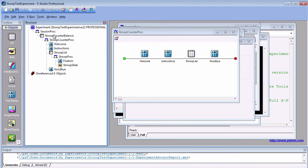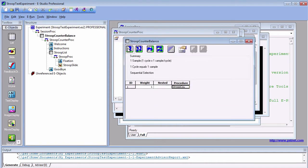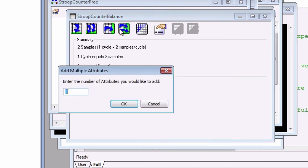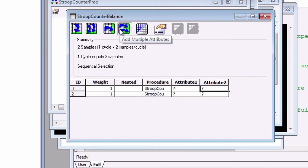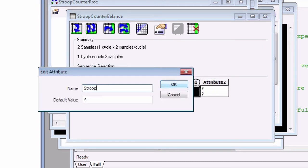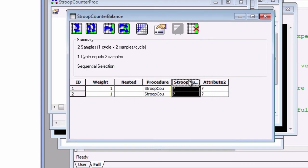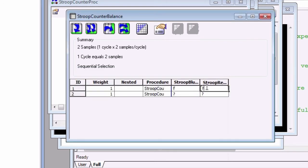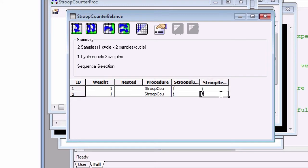Next, double-click on Stroop Counterbalance and create one new level. Add two attributes and call them Stroop Blue Resp and Stroop Red Resp. For level one, make the responses F and J, and reverse them for level two.